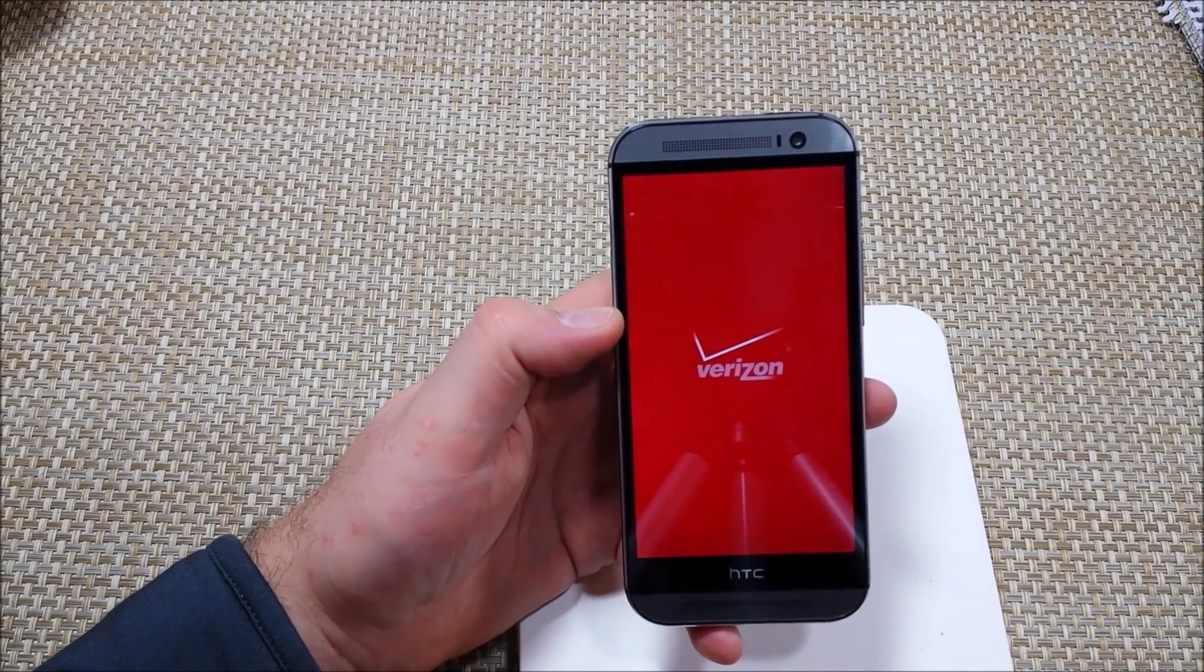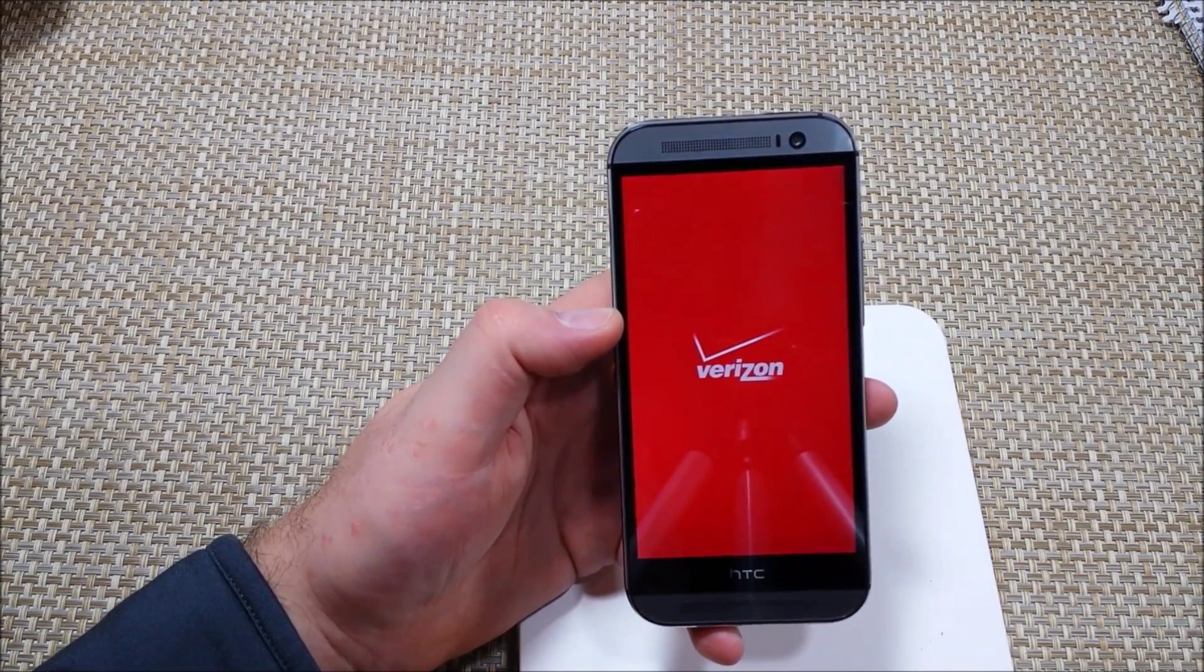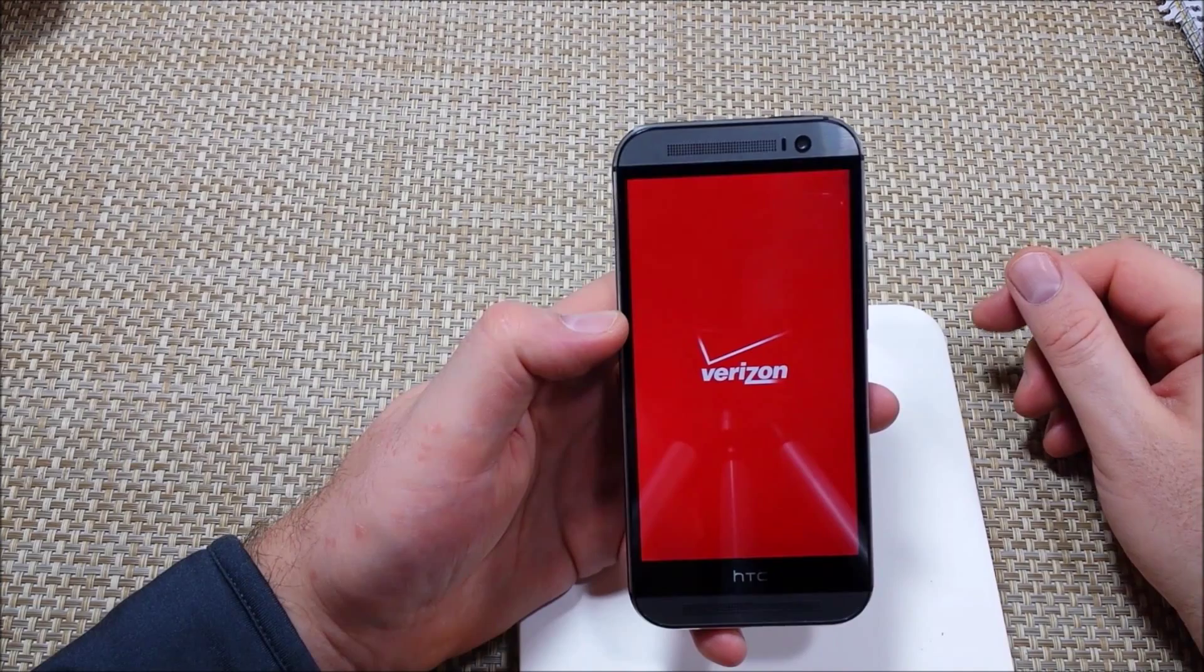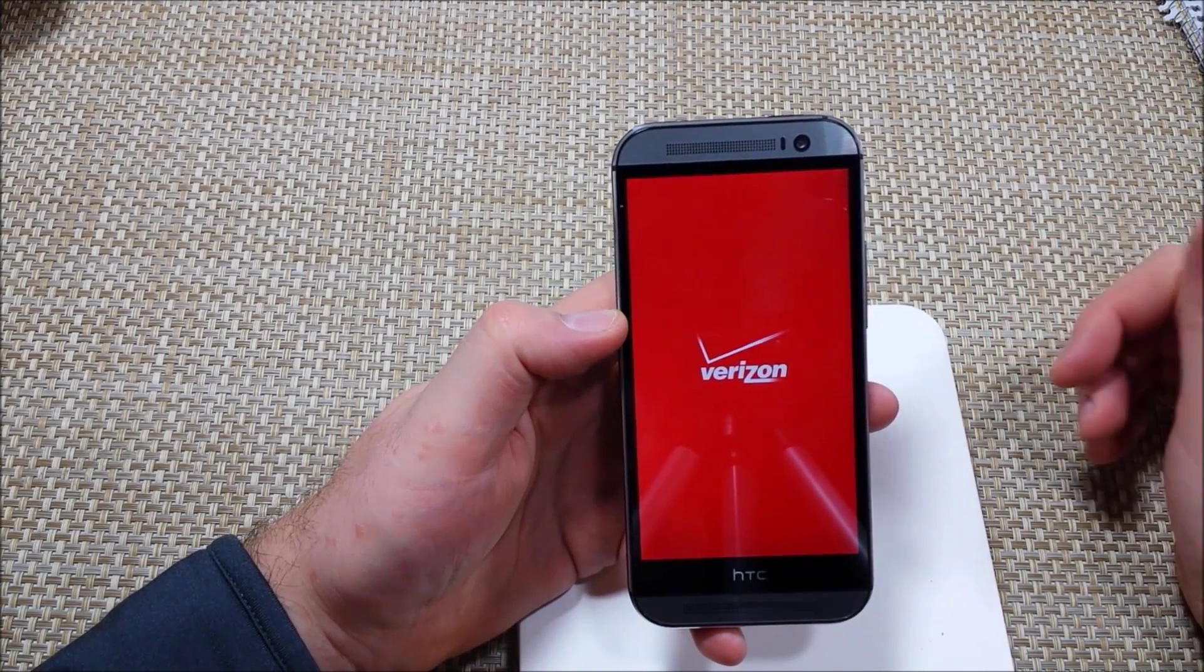Alright, so your factory reset is done right now. So now the phone is powering back up and you're just going to go through the initial setup.